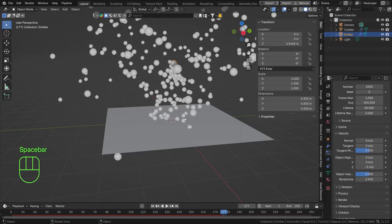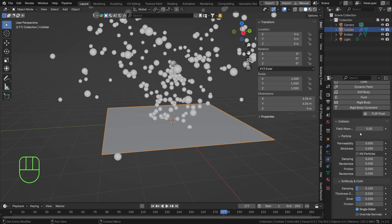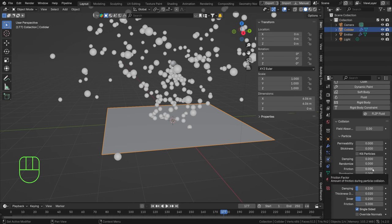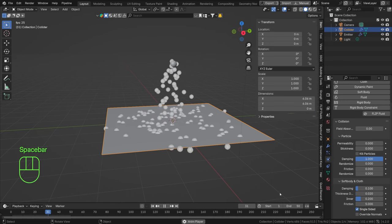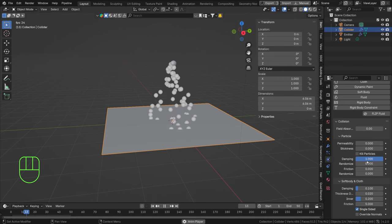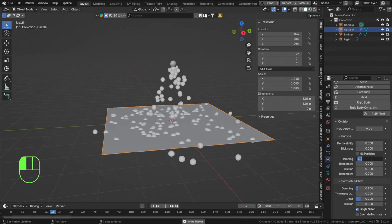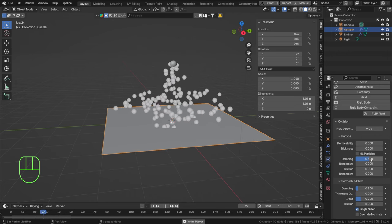Now let's give some customization to our collision object. Select the collision object, go to Physics, and we can damp, kill, or stick particles. I don't want them to stick, but let's add a little damping. Set the End frame to 50 so we can keep playing and watching. I set the damping too high at first — it's between zero and one, so let's set it to 0.5. That looks a little bit better.